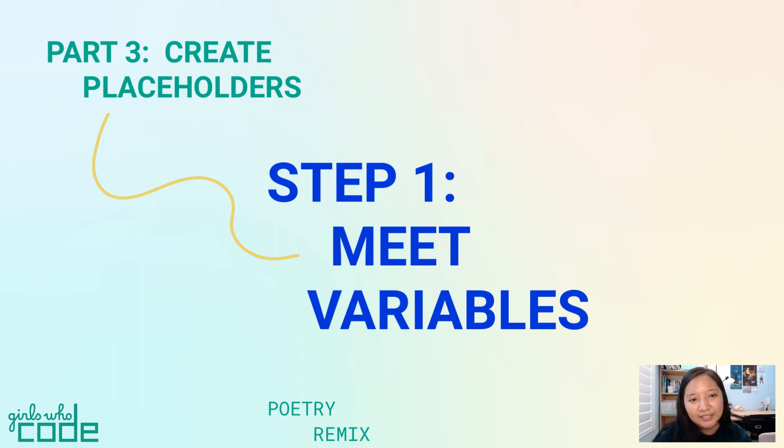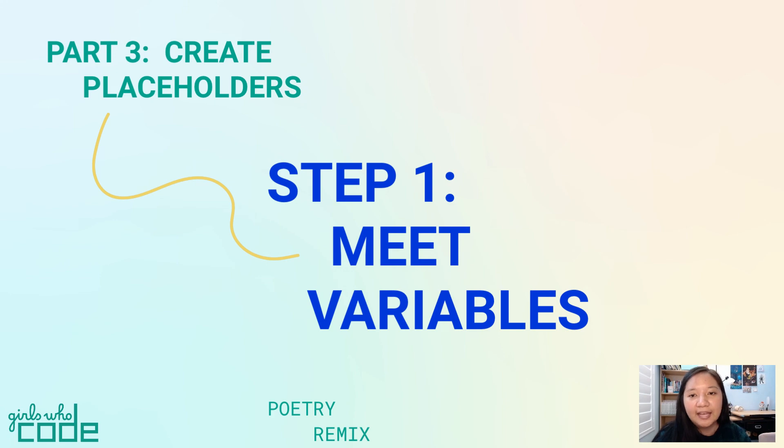That's it for step one. In the next step, we'll learn what makes a good variable name and create our variables.